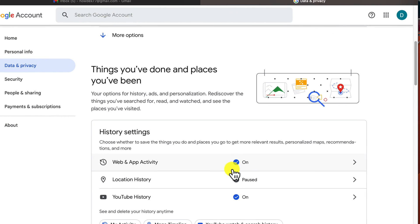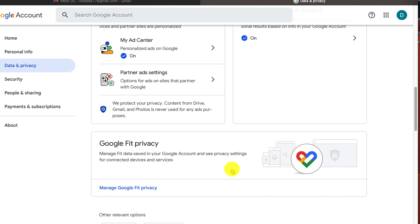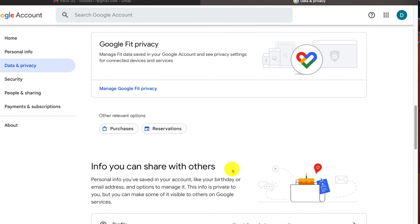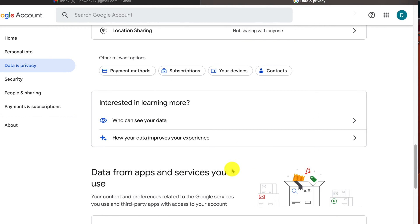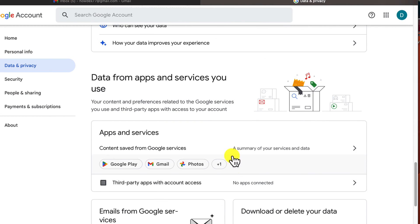You have two options to delete your Gmail account. If you want only to delete your Gmail account and keep all of the data you already use with Google — like contacts, calendars, and others — you can do that as well. So let's see how we can delete the Gmail account and keep the Google account.